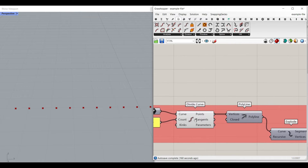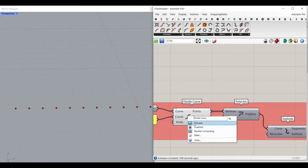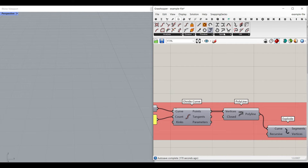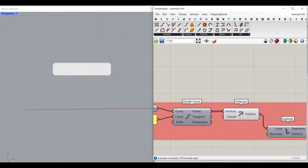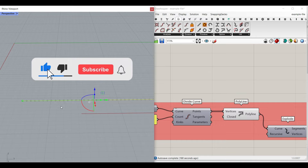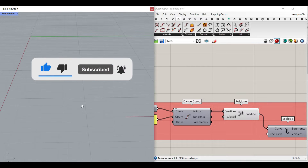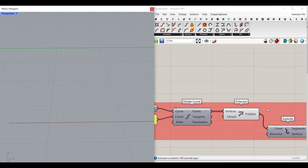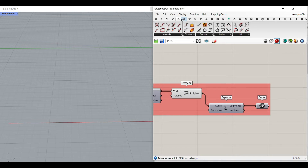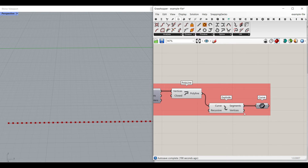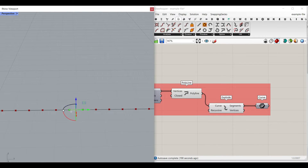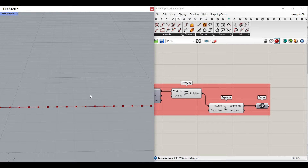After we produce the points, we have to convert them into a polyline and connect them together. Go to the curve and use the Polyline component. If you bake it, you can see it's a polyline made from those points. After we produce the polyline, we also have to explode it using the Curve Utility Explode component. This gives us access to all of those small segments which we're going to use in the Kangaroo plugin — so we need both the polyline and the exploded segments.